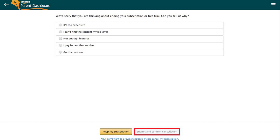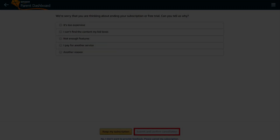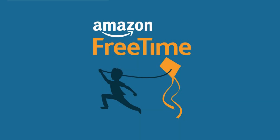You've successfully canceled your Amazon FreeTime Unlimited subscription through the Amazon website. Let me know why you're canceling your Amazon FreeTime subscription in the comments below. If you liked what you saw here, click the video link on the right side of the screen to check out another video, or click the logo on the left side of the screen to subscribe to this channel to see more great videos like this one.